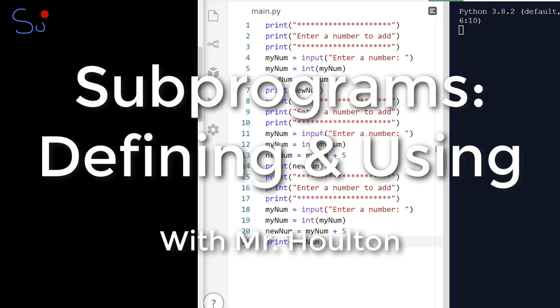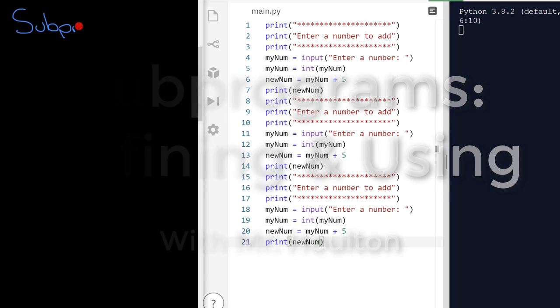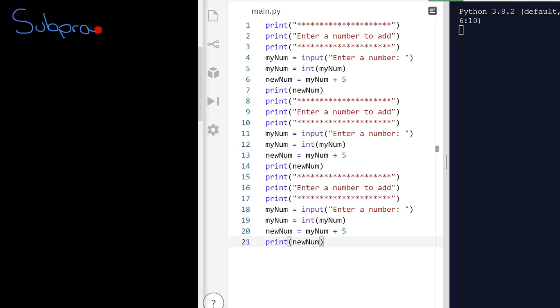So subprograms. Any program which is more than 5 or 10 lines long should be using subprograms because they make your life so much easier as a developer and it will make your code much more reliable and easier to test as well.